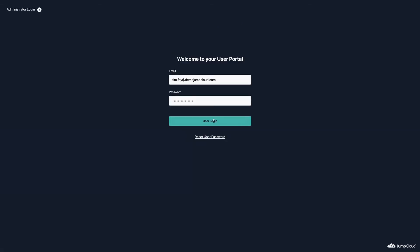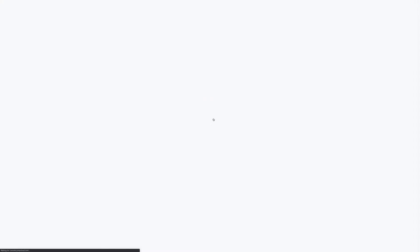Logging in as Tim Fay, we can see that this MFA requirement does not apply as he is not a member of the Remote Workers user group.